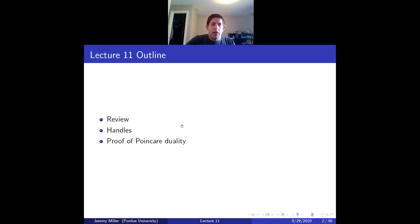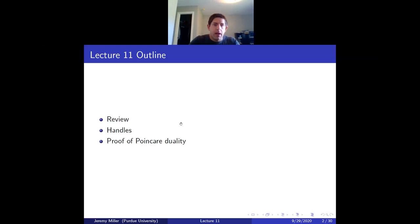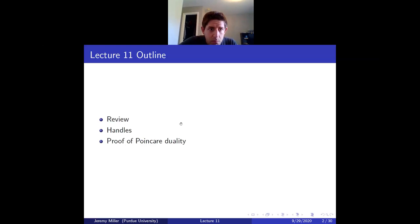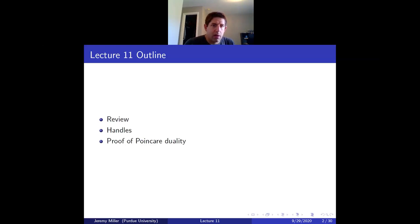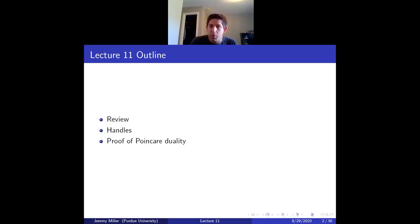Today we'll finish the proof of Poincaré duality. We'll start with a review of what we've proved or sketched proofs of so far, then talk about decompositions of smooth manifolds into handles—which are a manifold version of CW complexes—and then prove Poincaré duality.